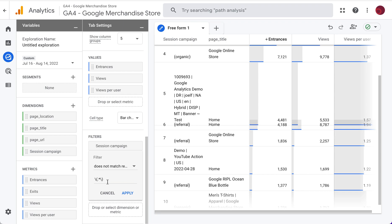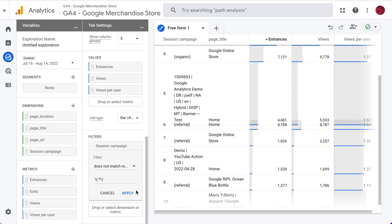So what this little filter is saying is anything that's in parentheses or has this backslash, get rid of that.